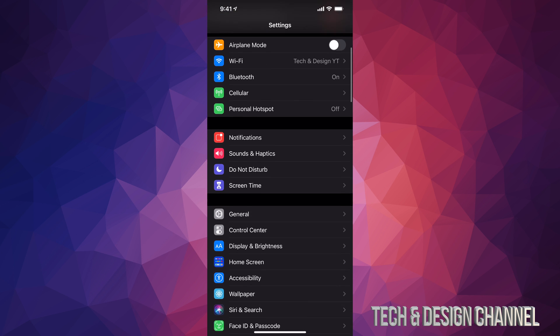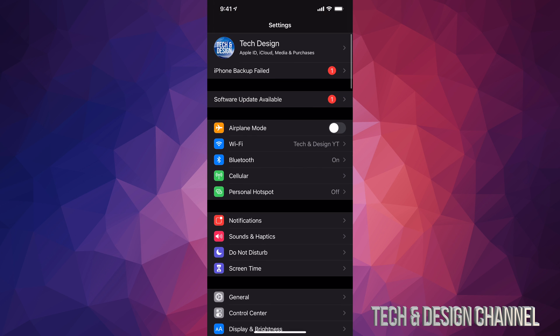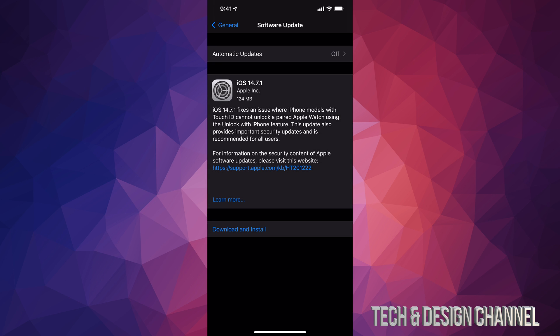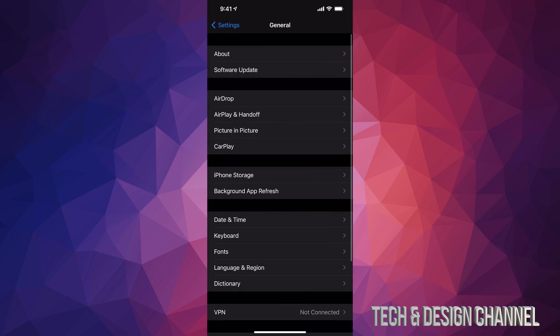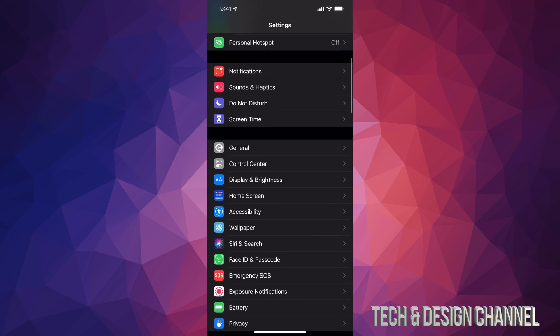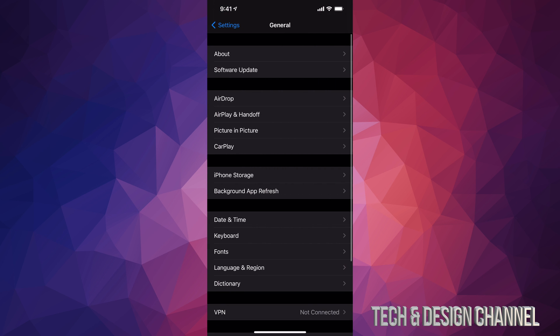We would go down here into General and then Software Update. However, most of you might see a software update up here already. So if you click right there, it's going to take you here. However, let's say you don't have that message, don't worry about it. Let's just go back and you can just scroll down, go into General, then second option, Software Update.